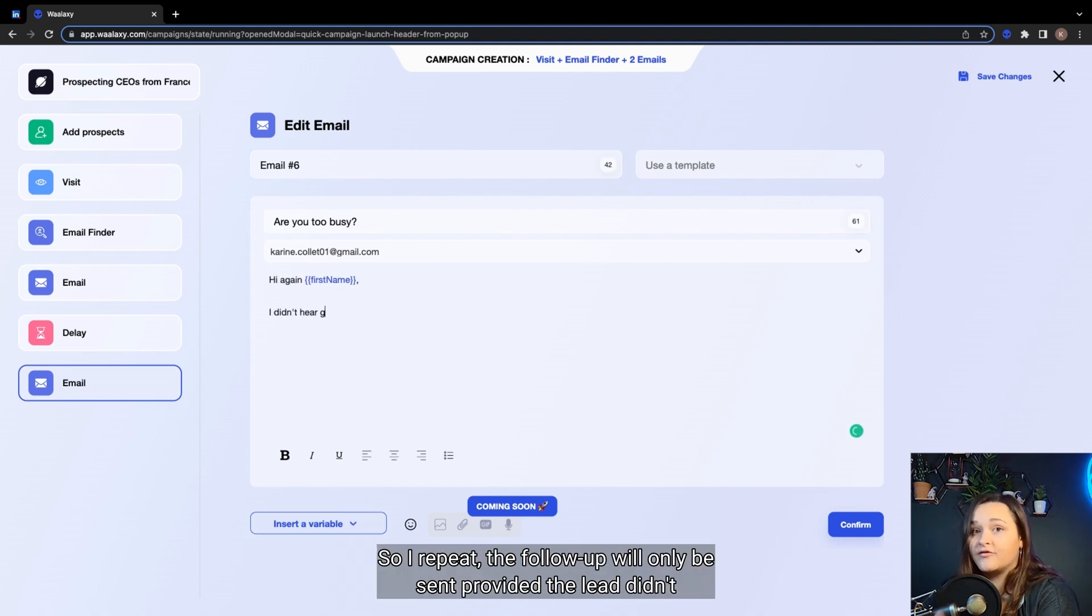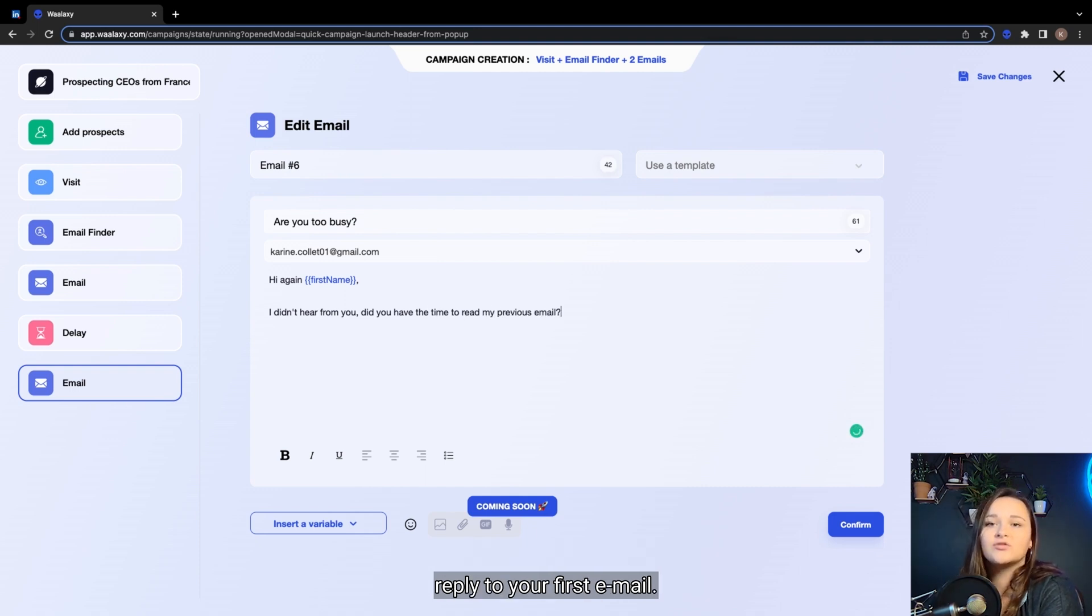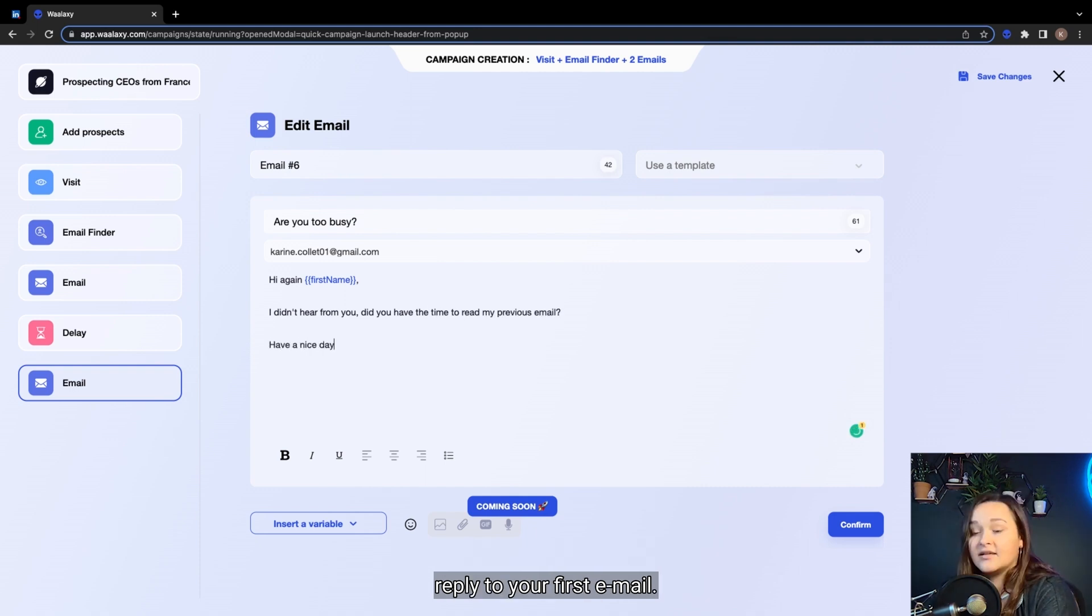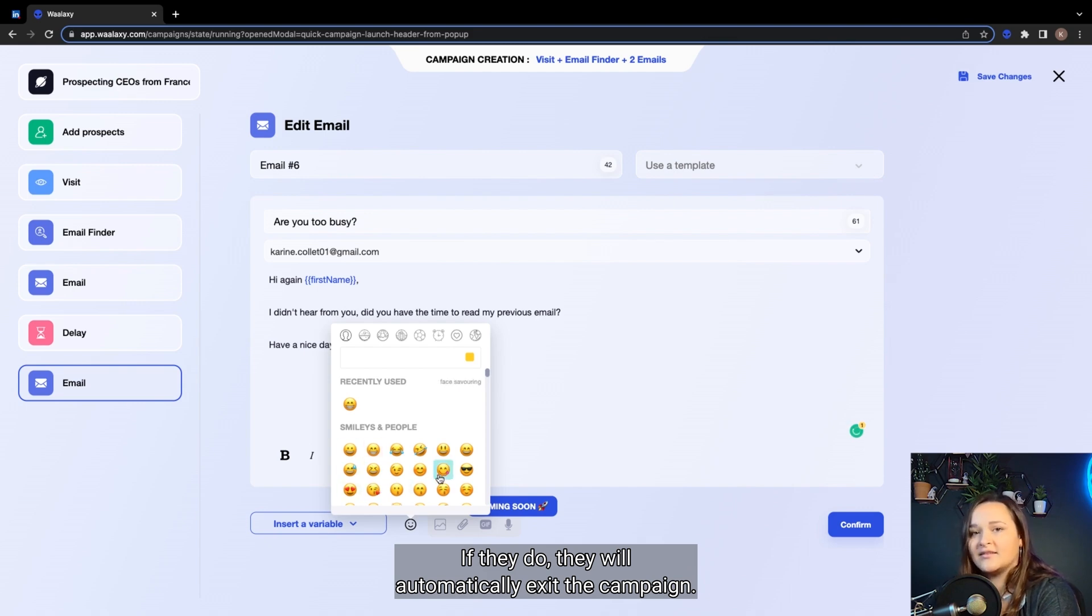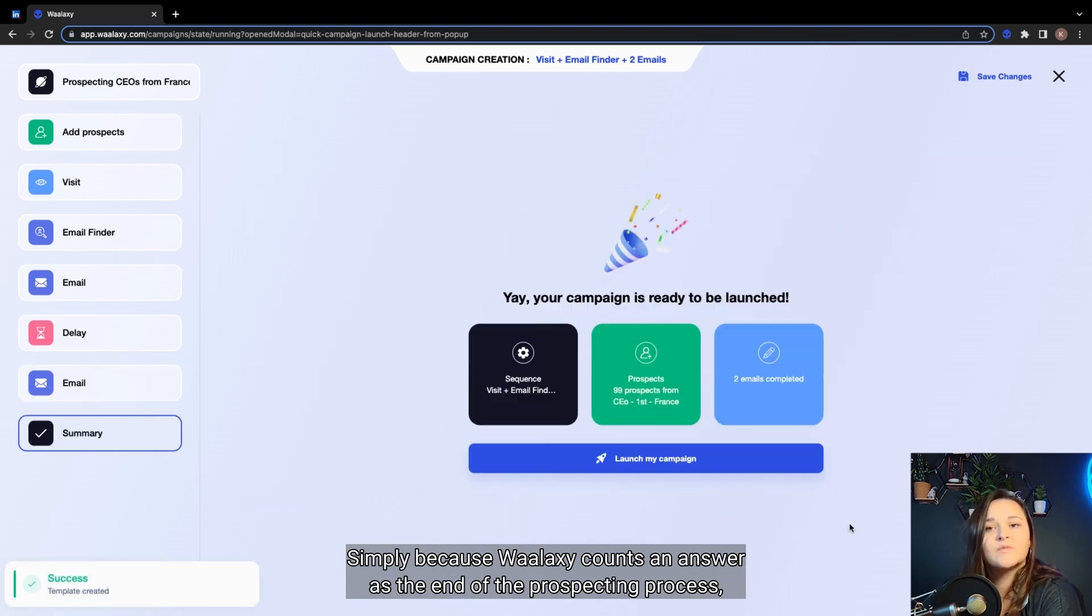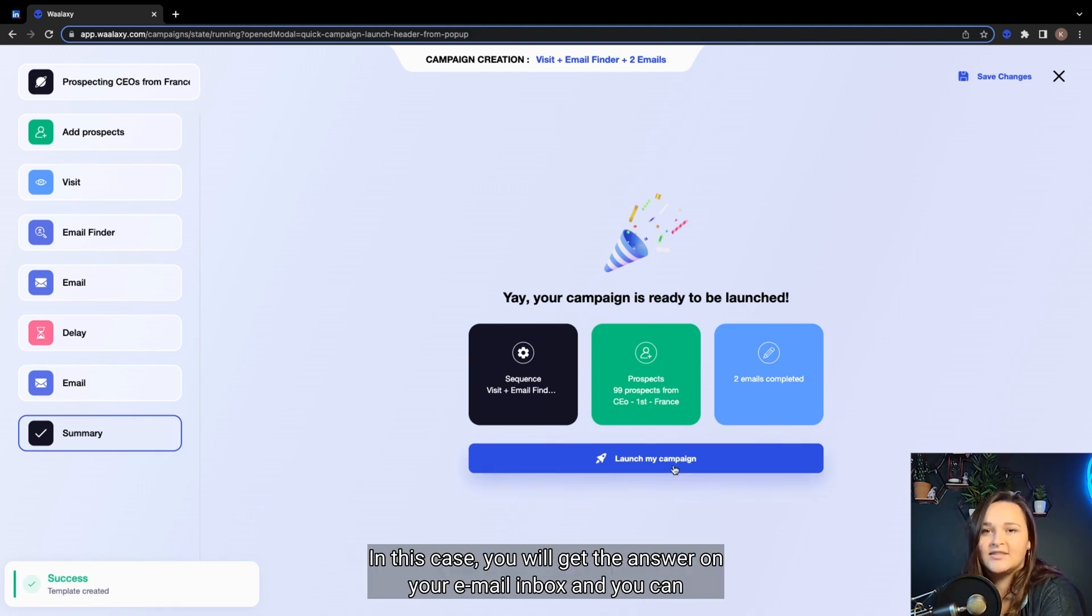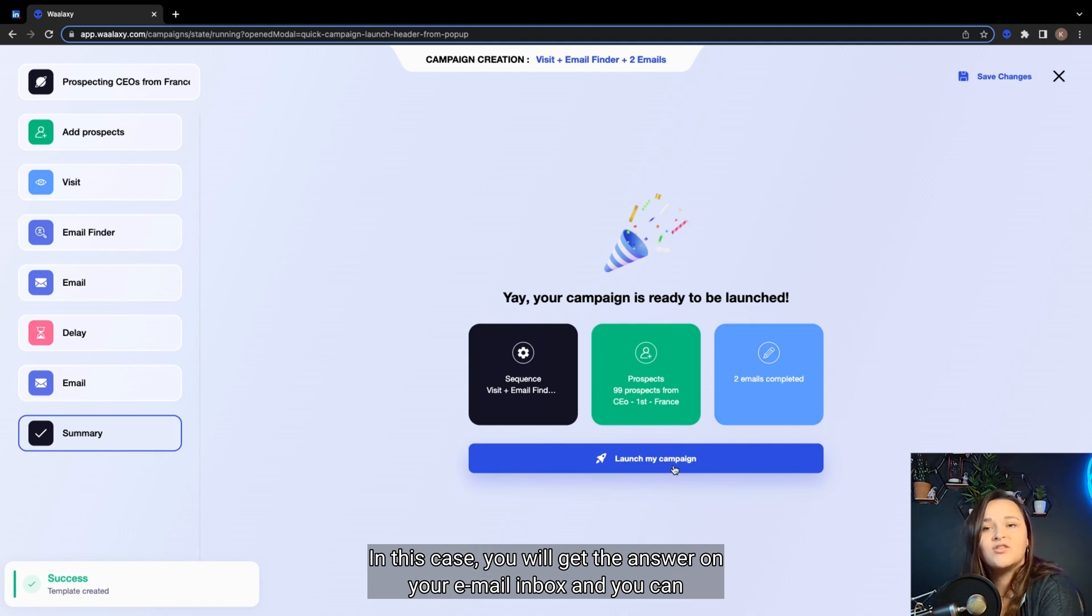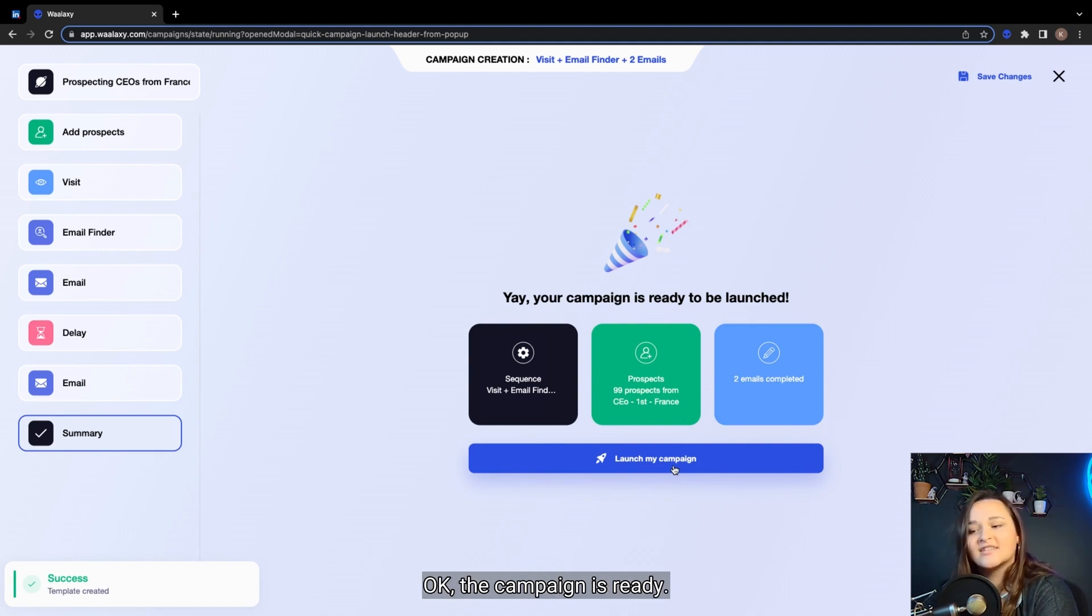So, I repeat, the follow-up will only be sent provided the lead didn't reply to your first email. If they do, they will automatically exit the campaign, simply because Waalaxi counts an answer at the end of the prospecting process, whether it's a deal or a rejection. In this case, you will get the answer on your email inbox and you can continue the conversation.